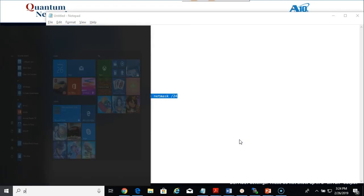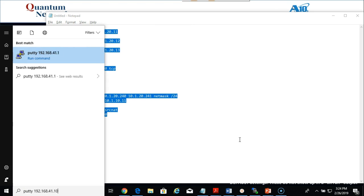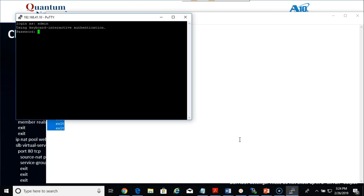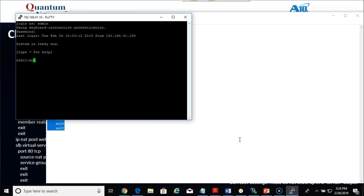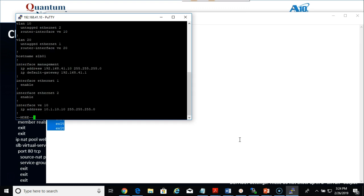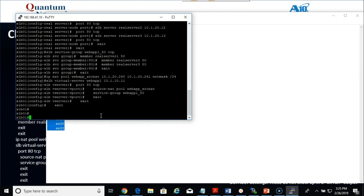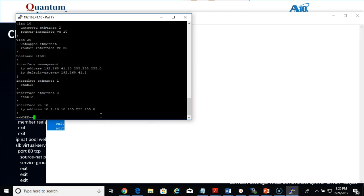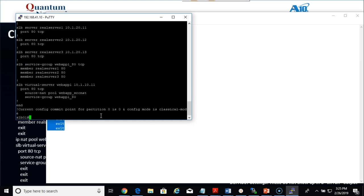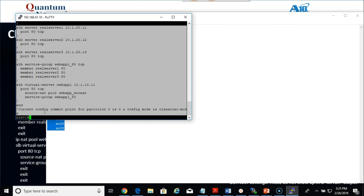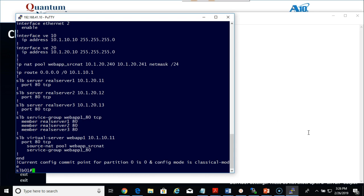Let me start a new PuTTY SSH session to my A10 appliance. If you notice, I will do a show run — the config is pretty much where we left off in video number two. So entering configuration mode with the command conf, I am going to paste all these in. I will perform a show run again. Looking pretty good. Let me change the font so you can read that better. That is a bit better — I just pasted all the commands in, they took right away, very simple.